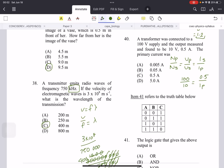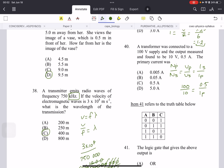A transformer connected to a 100 V supply has an output of 10 V at 0.5 A. Find the primary current. Use the transformer formula: VP/VS = IS/IP. Primary voltage is 100, secondary voltage is 10, secondary current is 0.5 A. Cross-multiplying: 100 × IP = 0.5 × 10 = 5, so IP = 5/100 = 0.05 A. The answer is B.